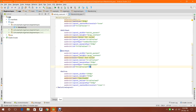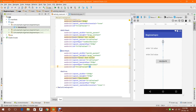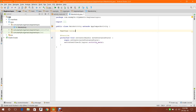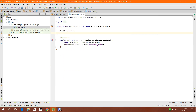Setting input type to number decimal means it will only accept decimal number input, but it will still produce output in the form of a string. So you have to parse it to double - that's why I am making this video.